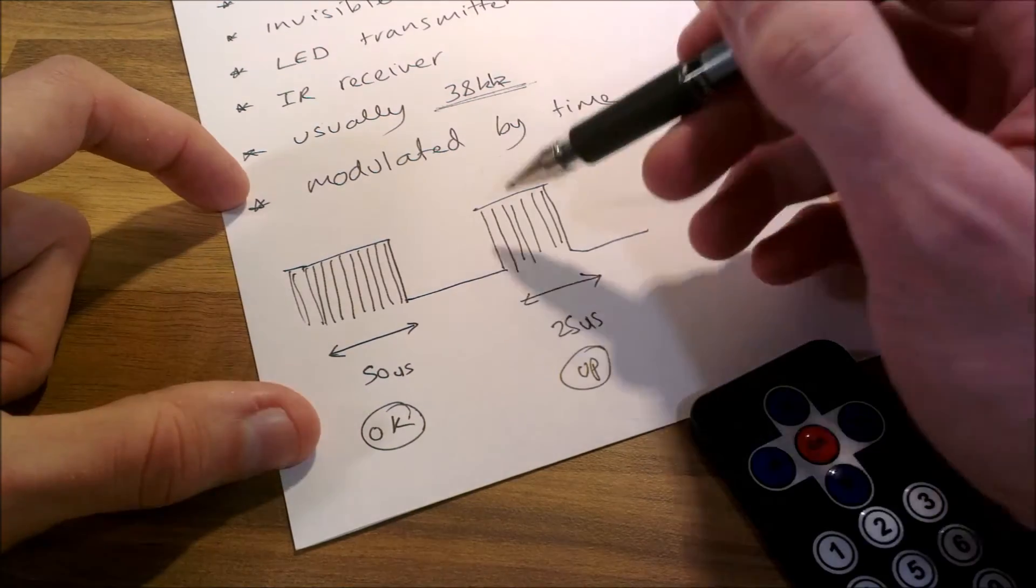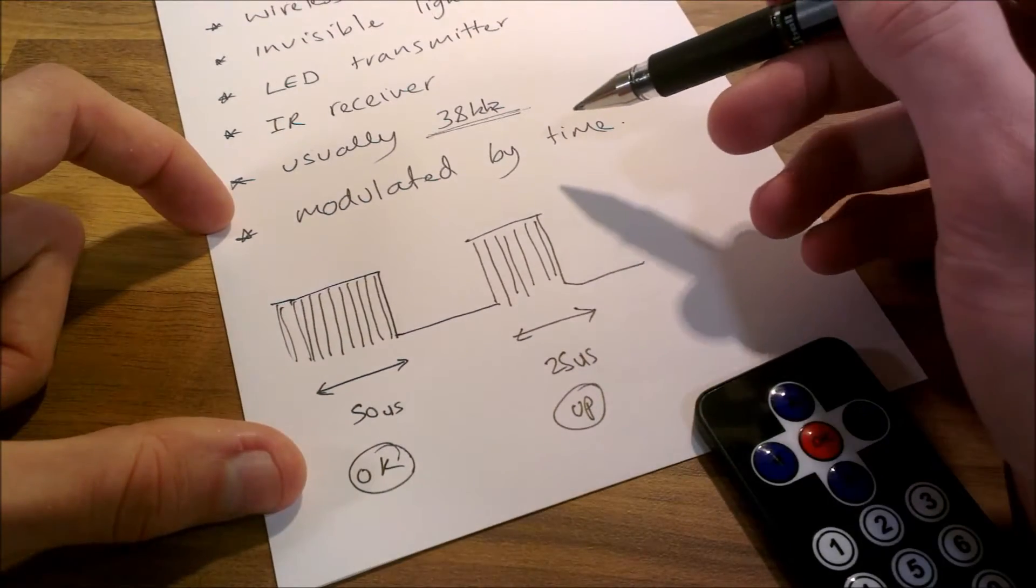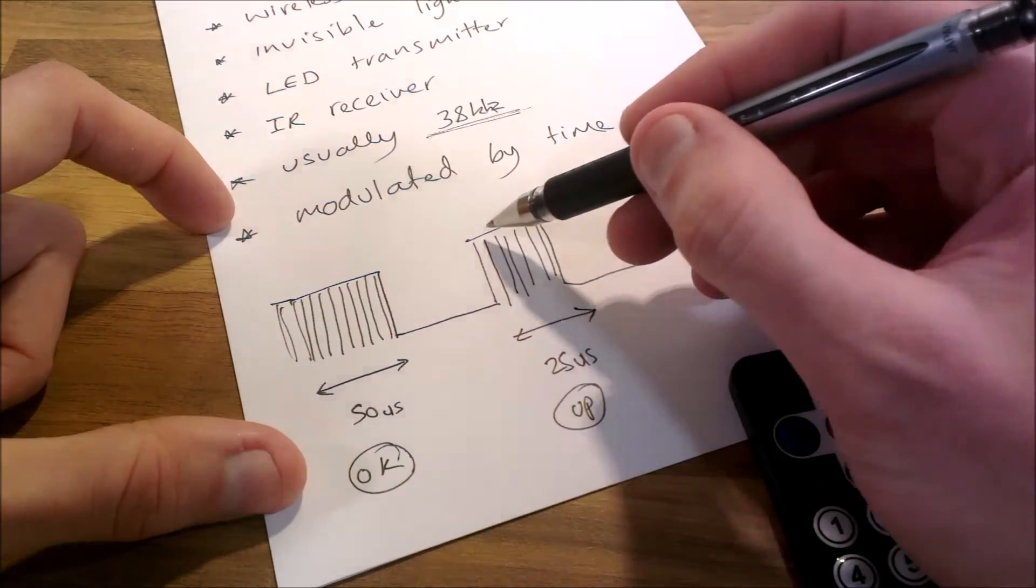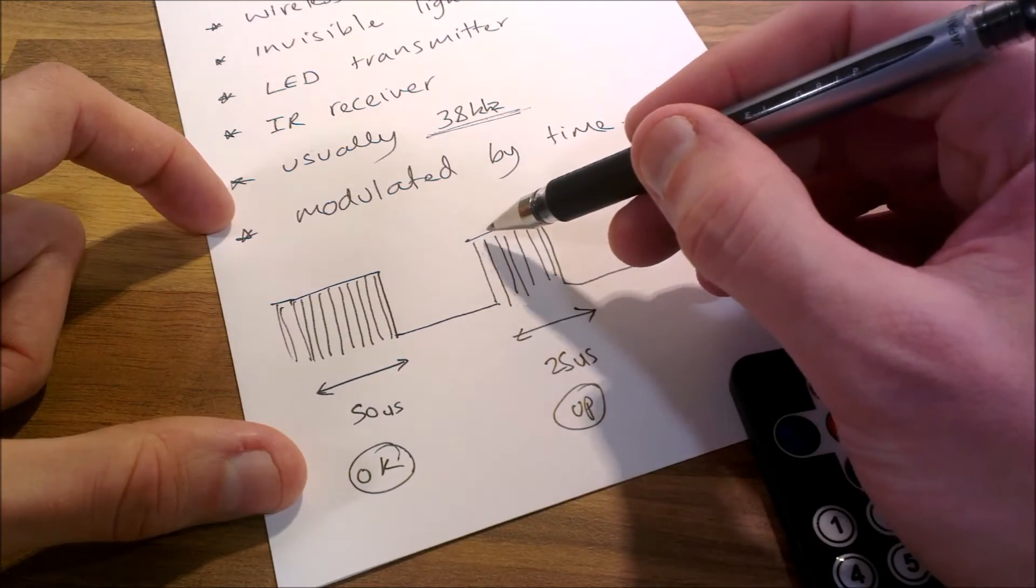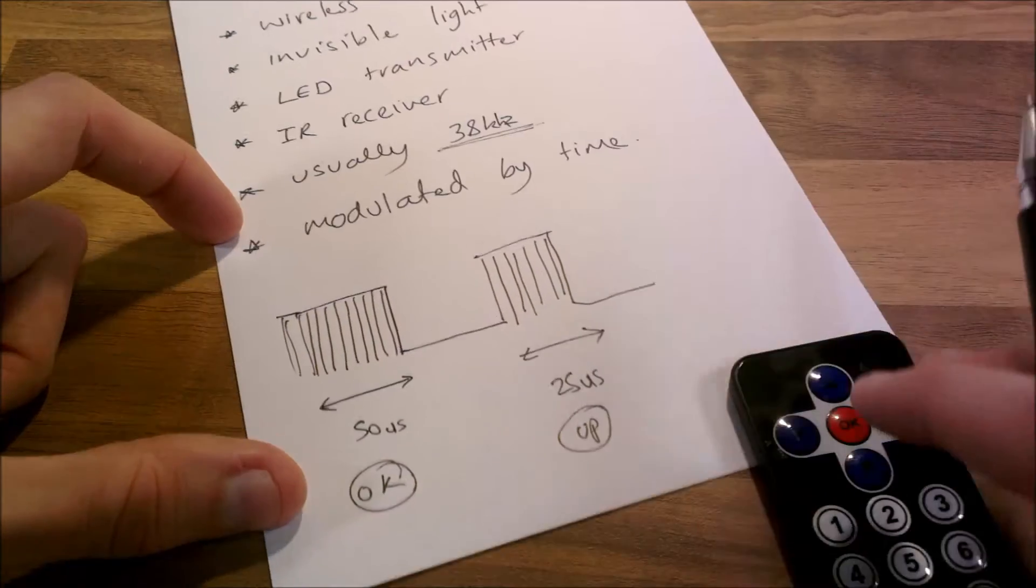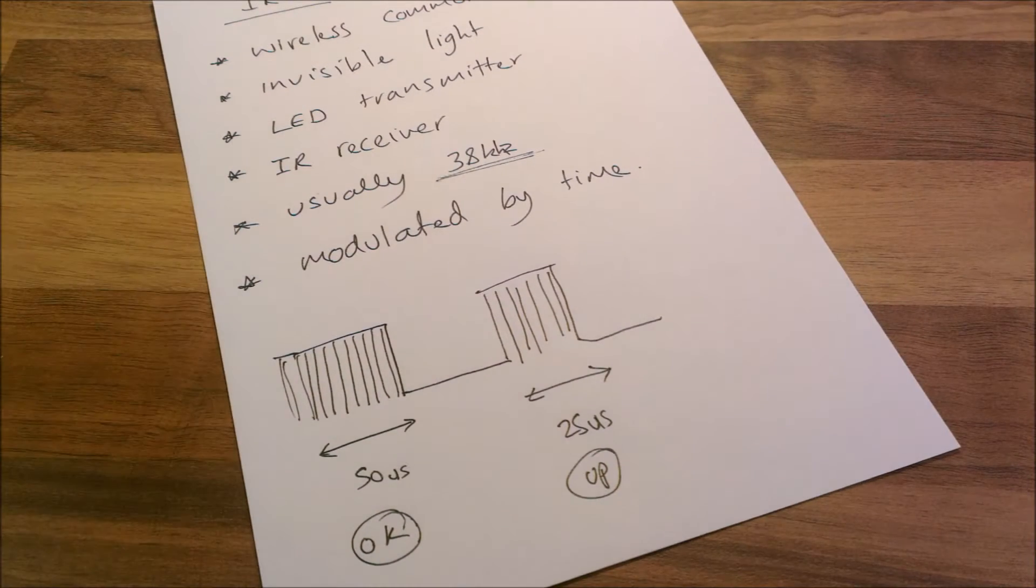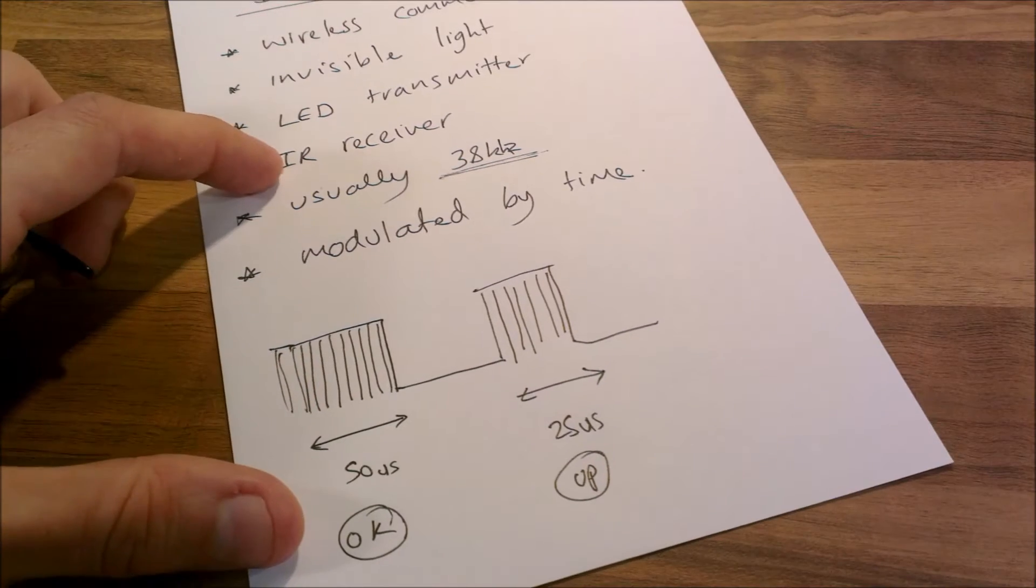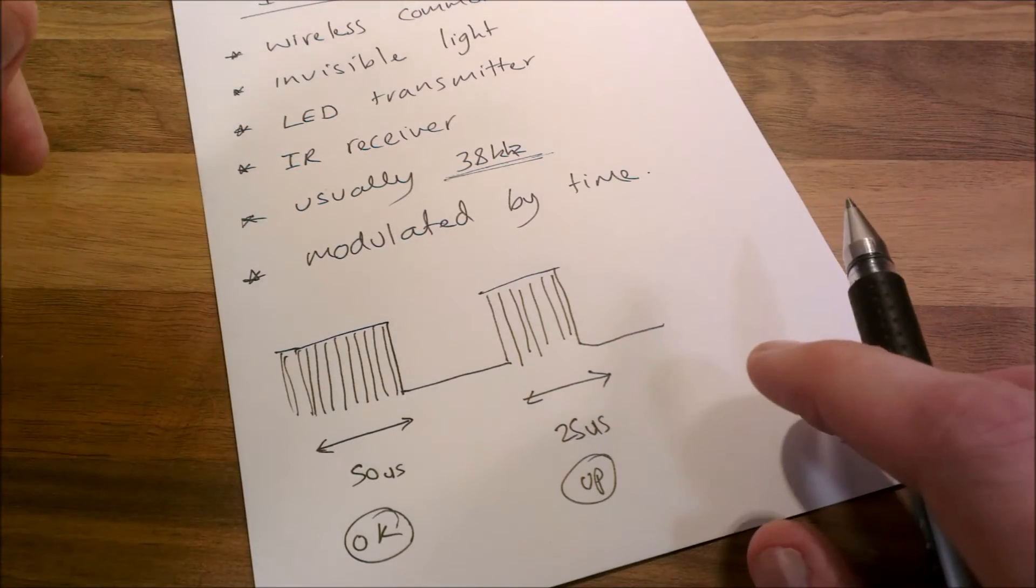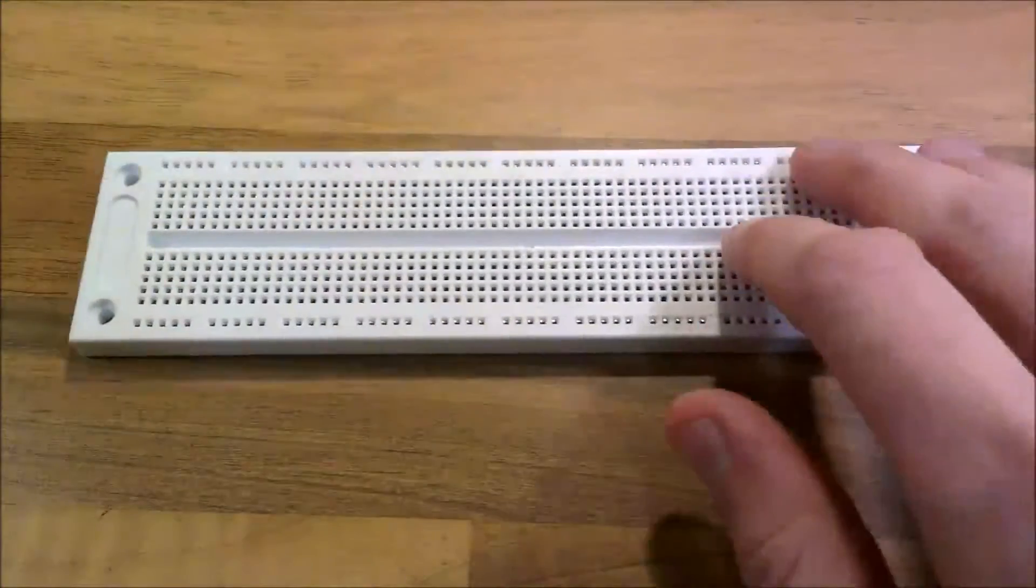So it's modulated by time, the amount of time which a signal is high for. I just thought I'd go over that. It doesn't really matter to us because the Arduino Studio deals with all this for us. But it's just interesting anyway. I think it's time to wire this up.